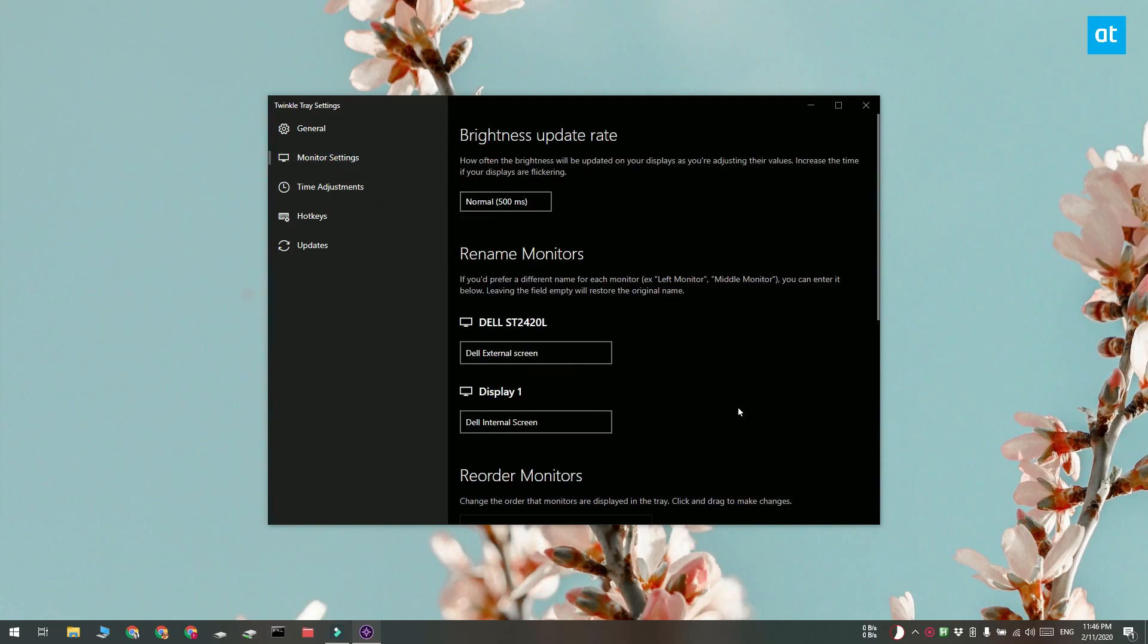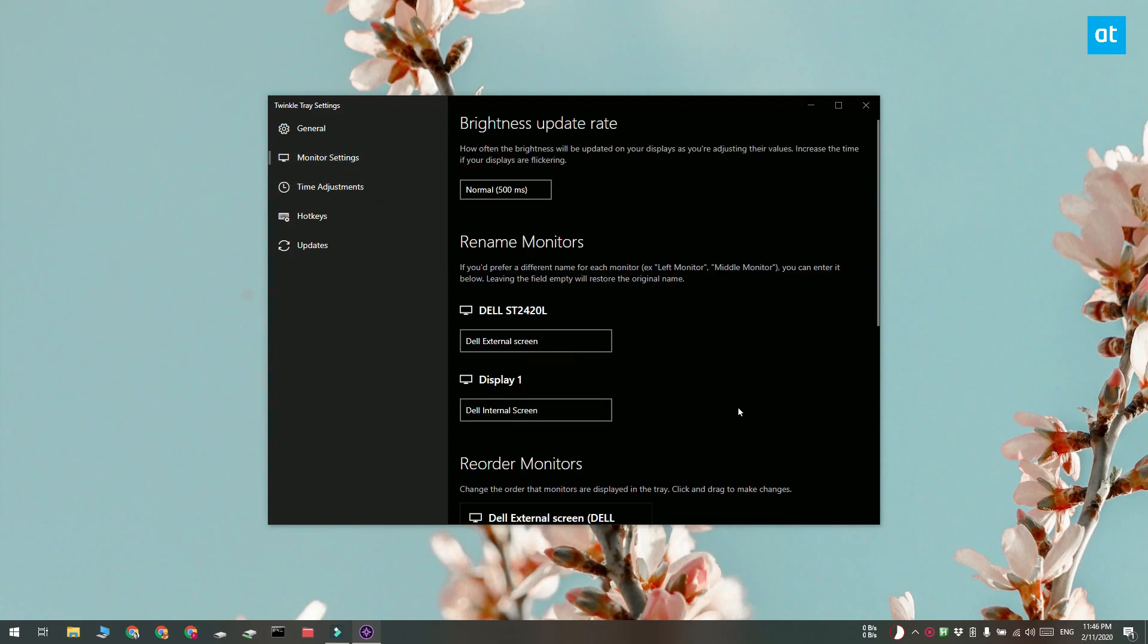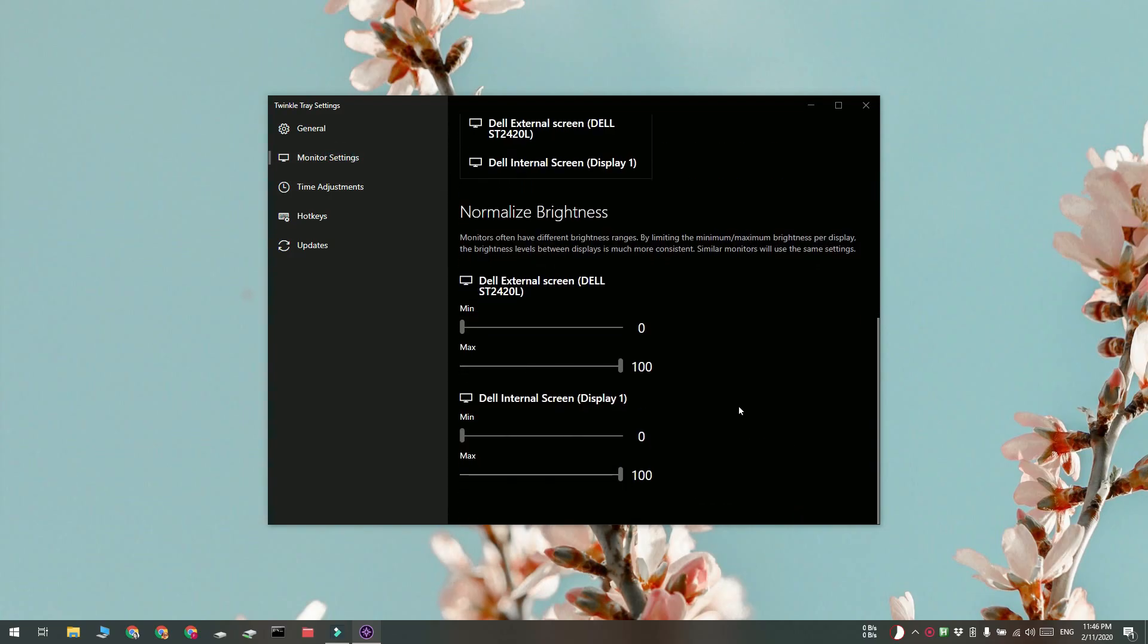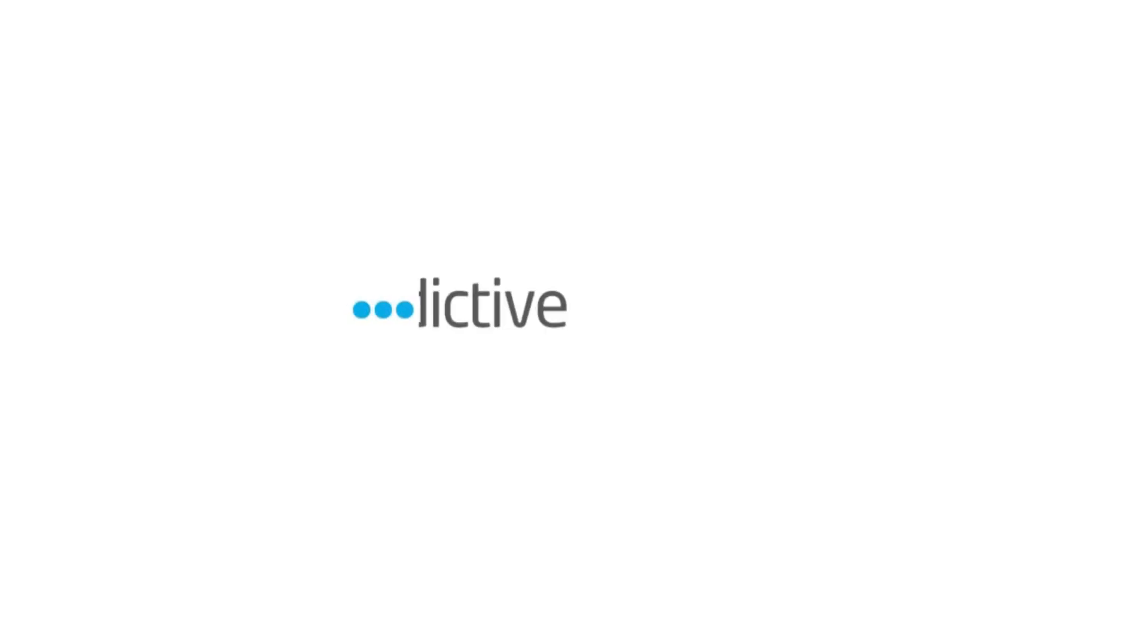If you want, you can also access the app's settings and there you can set a minimum and maximum brightness value for both your displays.